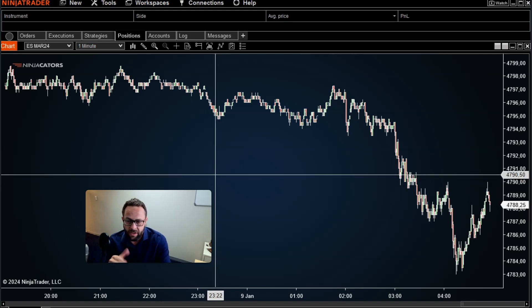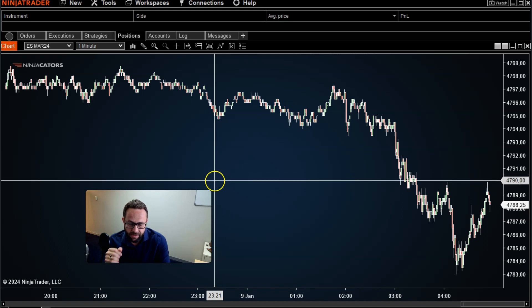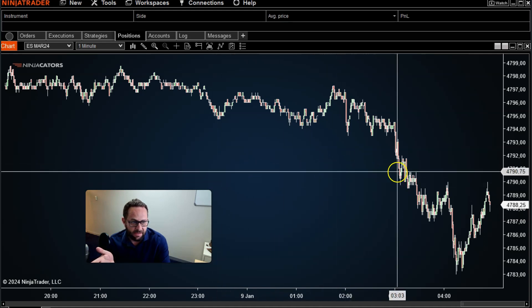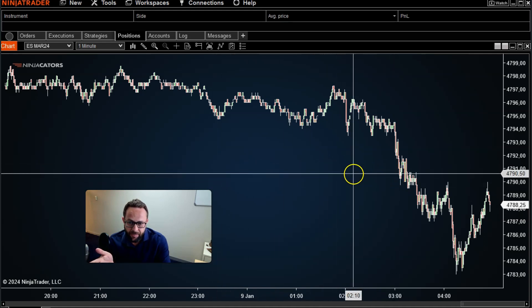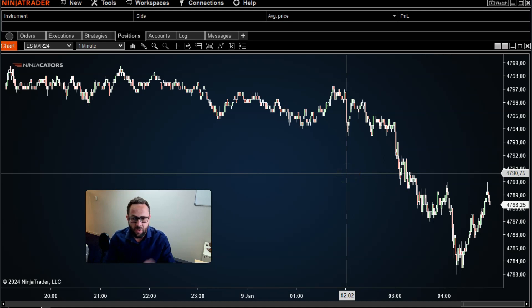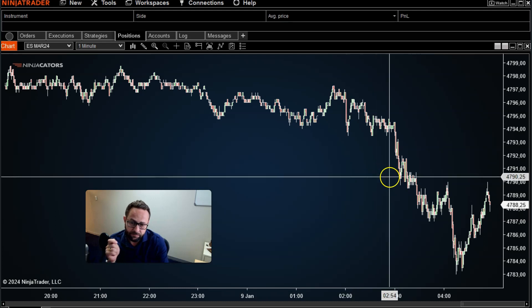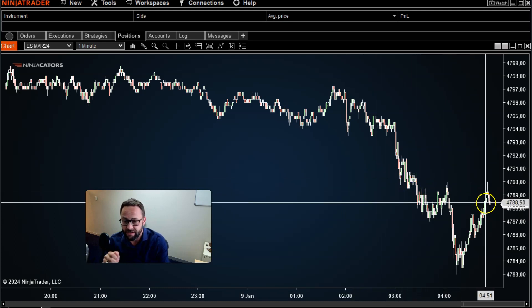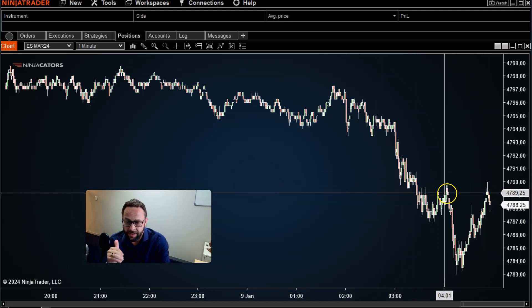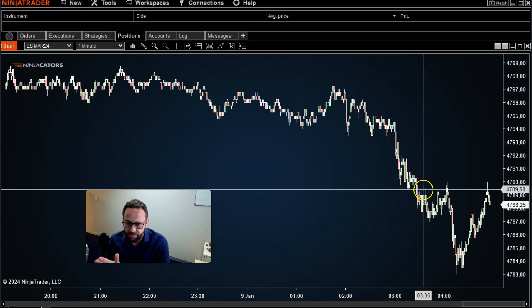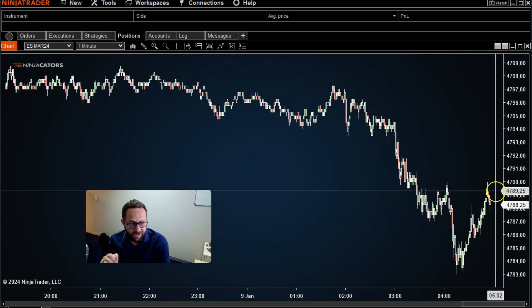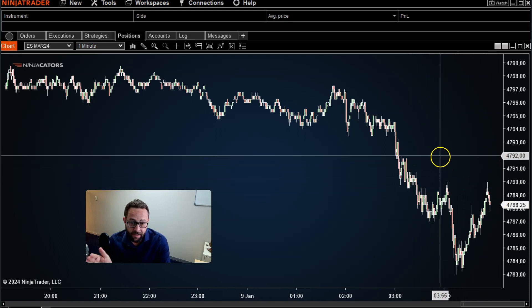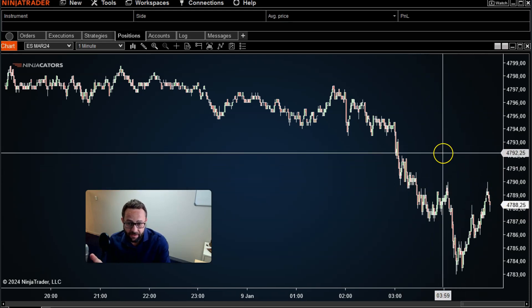Now what does a data feed actually mean? Basically all that means is that if you want to trade the ES or the NASDAQ or gold or crude oil, whatever the case might be, to see the live price currently in the market for whatever instrument actually fluctuate, you need a live data feed.